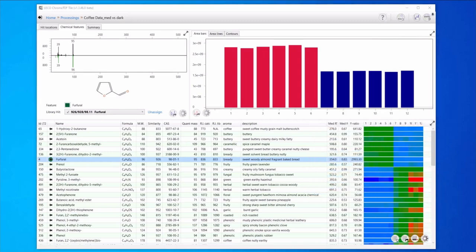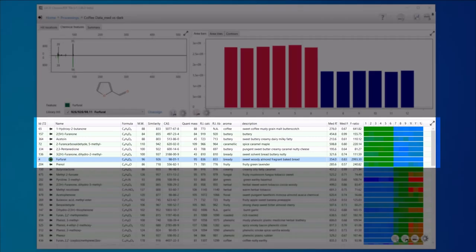Our table here is sorted by heat map. At the top of the table we can see some of the analytes that are higher in the medium roast coffee. We've added aroma notes and we can see some descriptors like bready, buttery, caramel, creamy, and coffee.